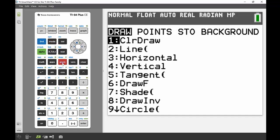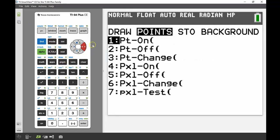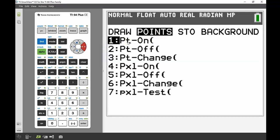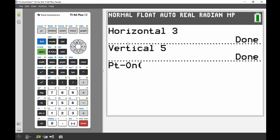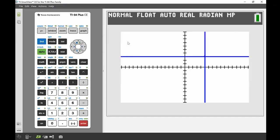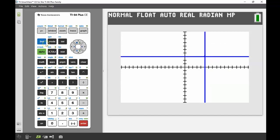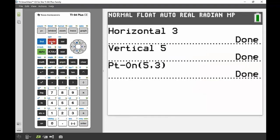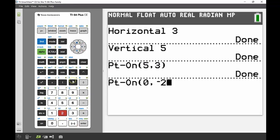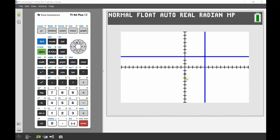I'm going to use the draw menu to put some points in. I'll navigate to the points heading and turn some points on from the main screen. The point of intersection is at coordinates x equals 5, y equals 3, so I'll plot that point there. Then I'll plot one more at the y-intercept — coordinates zero and negative 2 — and that one shows up really clearly on the screen.